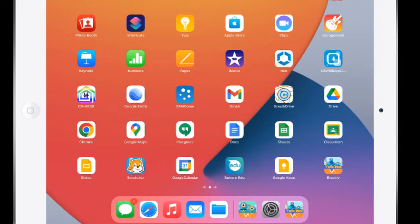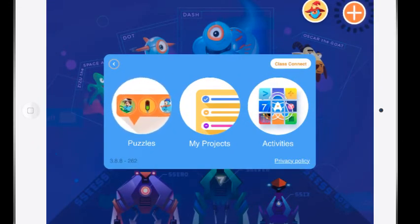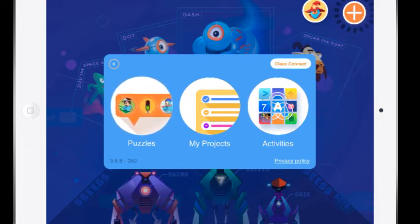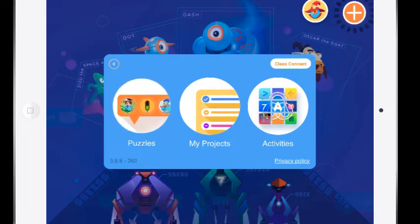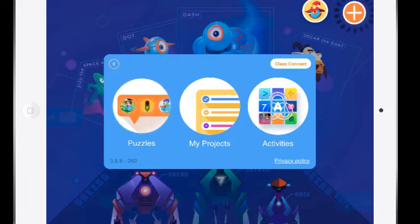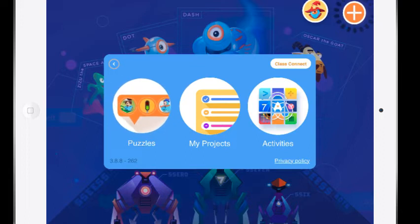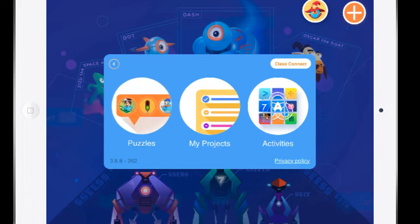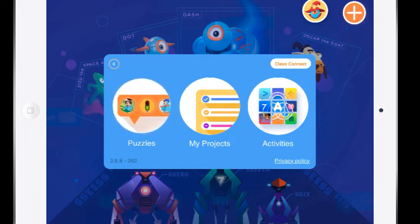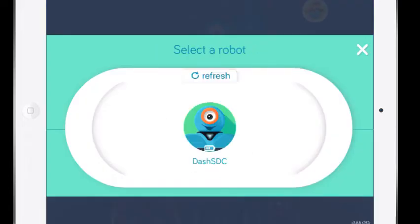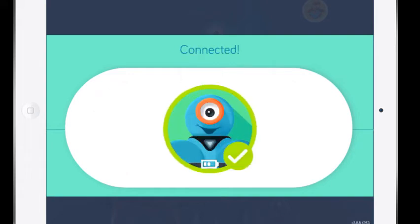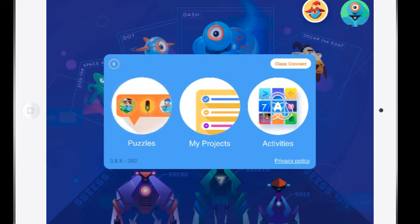So now that we have our Blockly app updated and we've made sure Bluetooth is on we are going to hit the Blockly app and we are going to see that there are some options of puzzles, my projects and activities. We're not going to be using Class Connect. That is an online version. We're actually connecting to the Dash robot. So Dash may be connected already up on the right-hand side if you have not turned him off. But I turned Dash off so I'm going to now turn my Dash back on and I'm going to hit the plus sign at the top searching for robots and again touch his face so I get him connected.